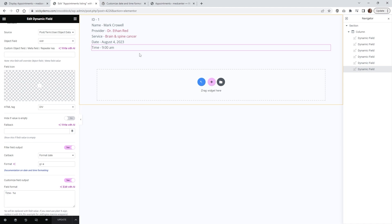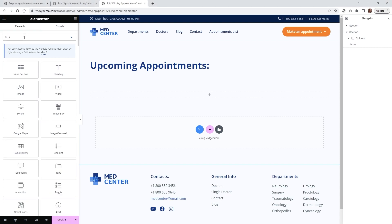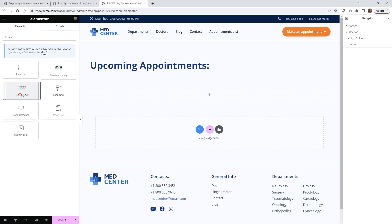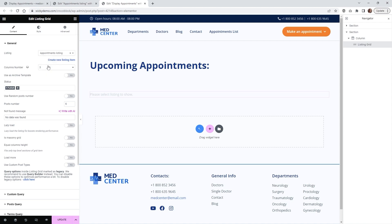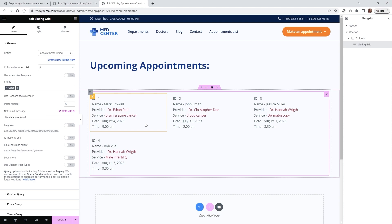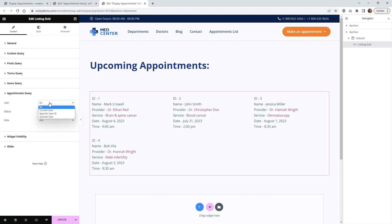Now you can hit Update — that's saved out as your listing. Now we can go to a page and show you how easy it is to tie in your listing grid and display this information. On a new page, start typing 'listing' and pull in the widget called Listing Grid. Under Listing, search for the one you just created — in this case 'Appointments Listing' — and it's automatically going to pull in your four appointments. Underneath Appointments Query is where you have a little more control.